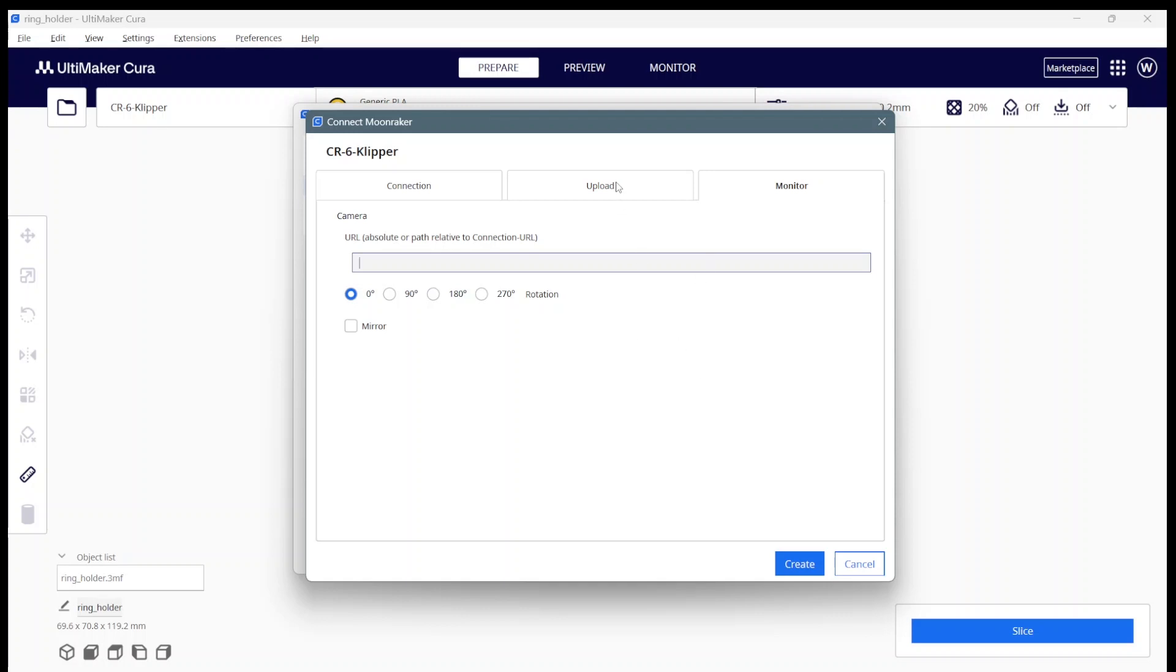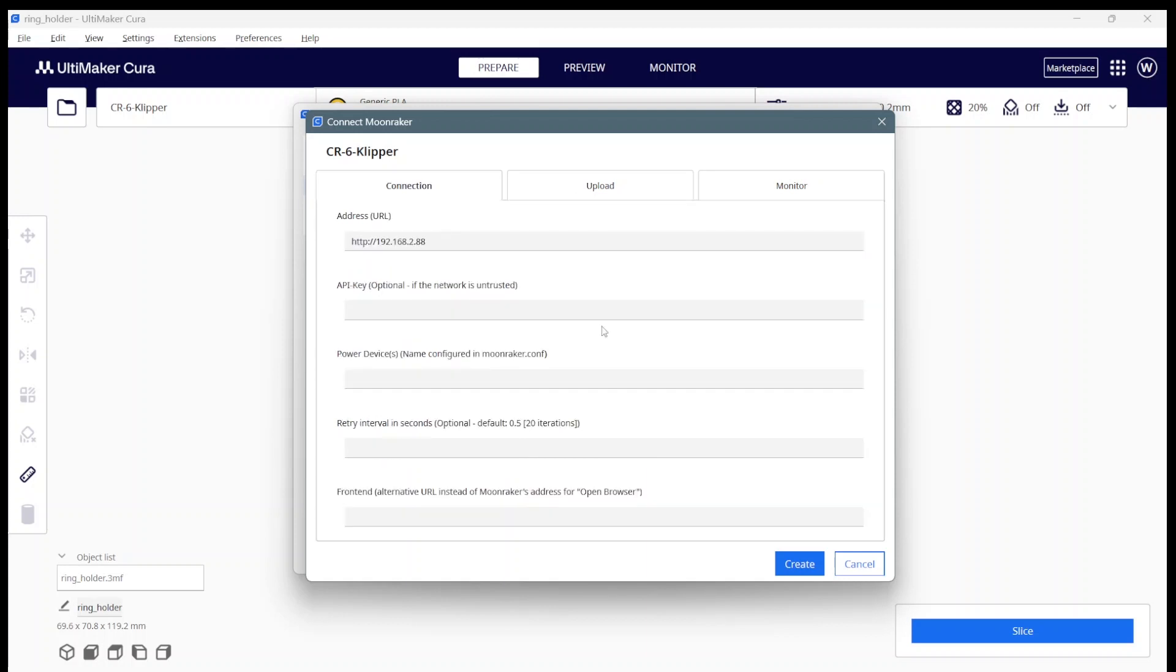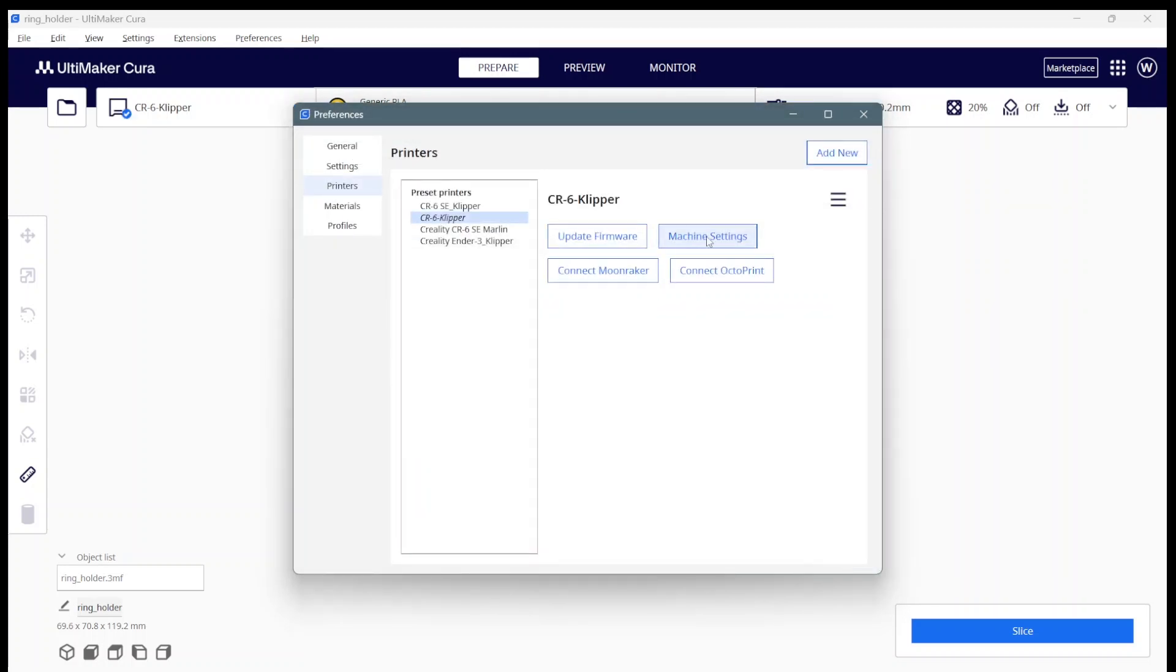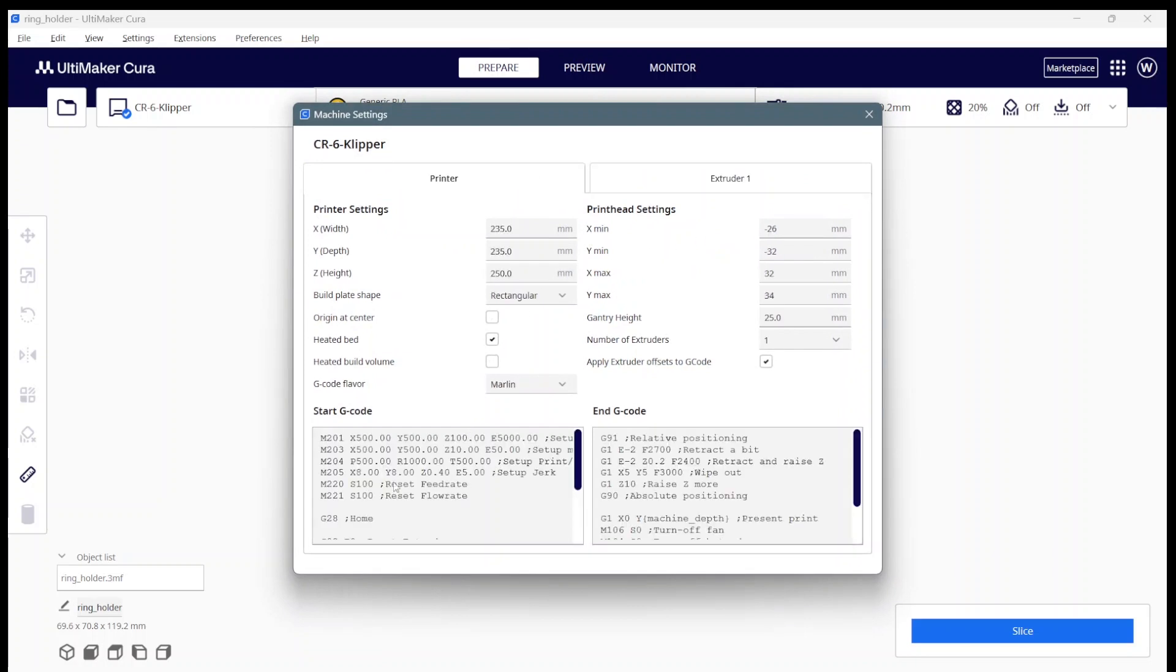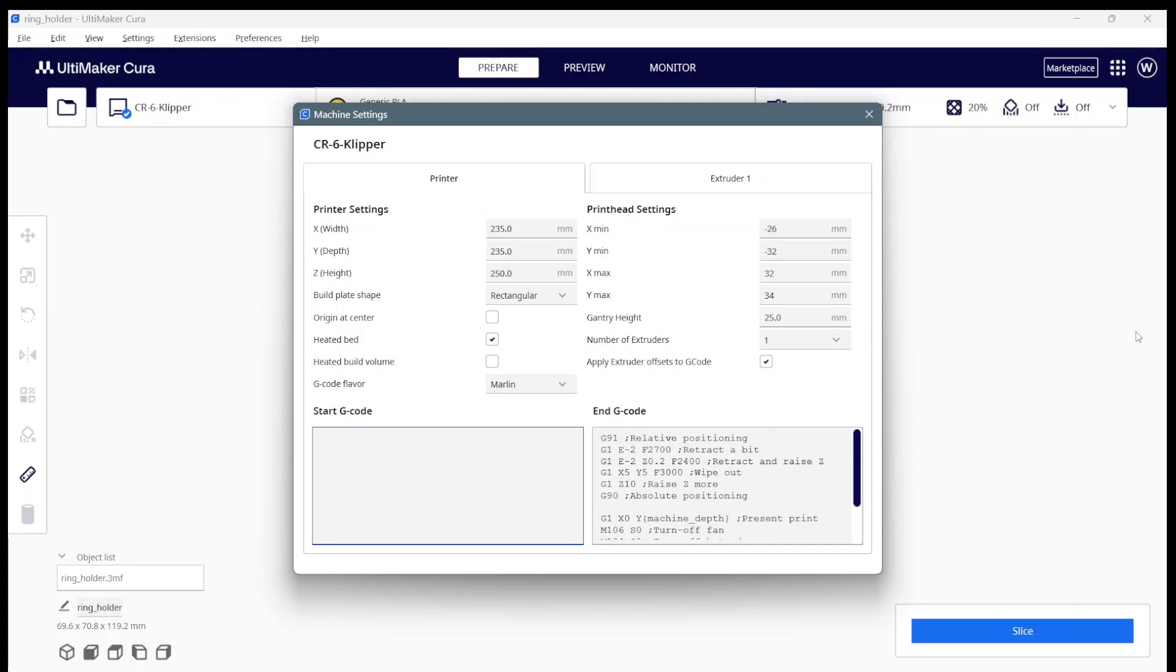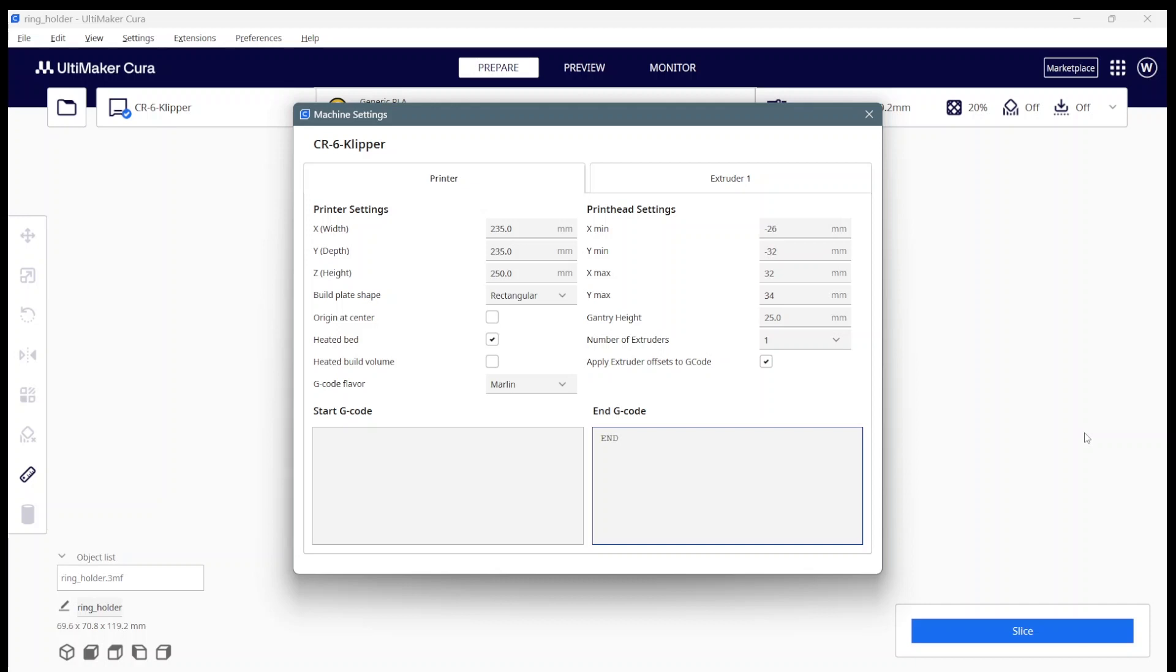When you've now completed the upload dialogue, we've completed the connection dialogue, and we can say create. We're also going to need to go into the machine settings because we created a new printer and it thinks we're using a Marlin printer. We're going to want to select all of that and delete it. Select all of this and delete it. The end G-code is easy, you're just going to invoke the end print macro.